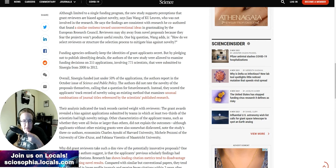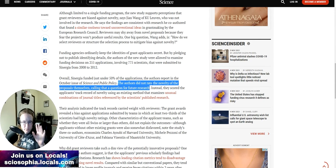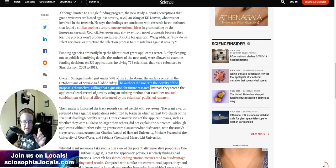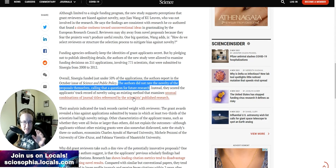The authors did not rate the novelty of the proposals themselves, calling that a question for future research. Instead, they scored the applicants' track record of novelty using existing method that examines unusual combinations of journal titles referenced by scientists' published research.